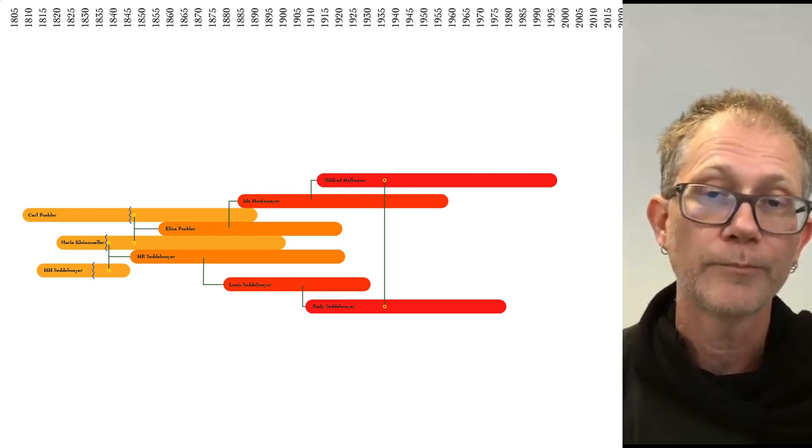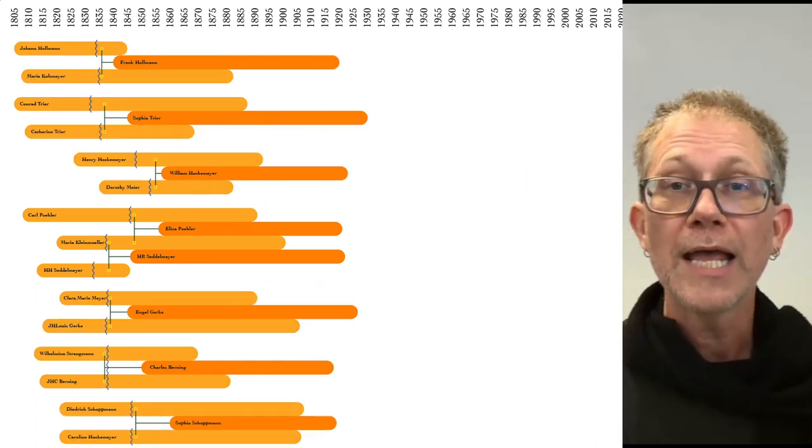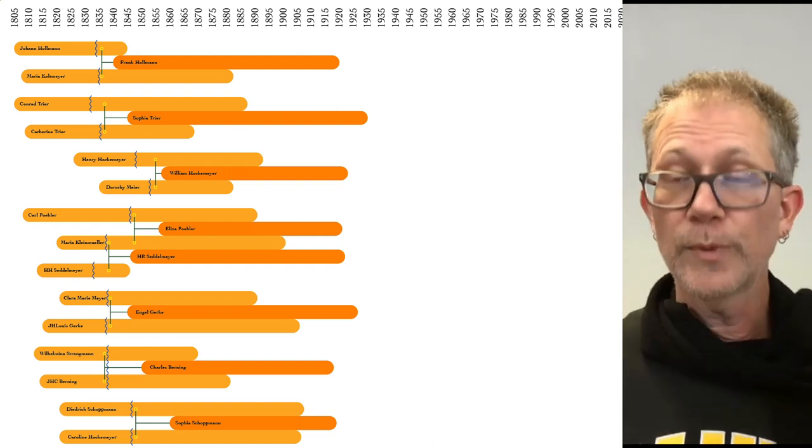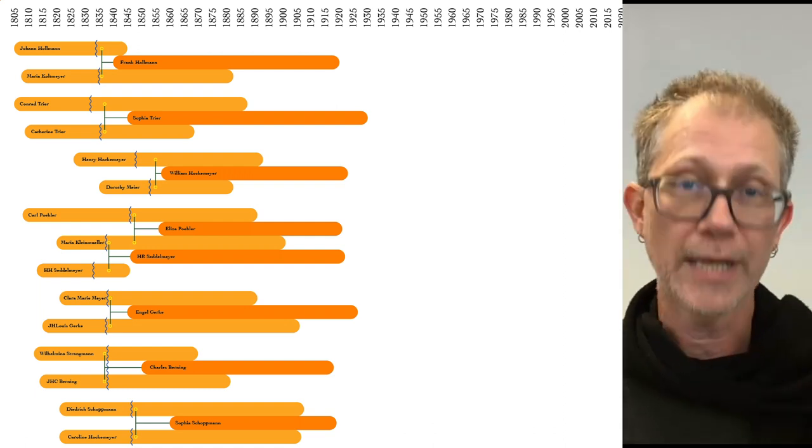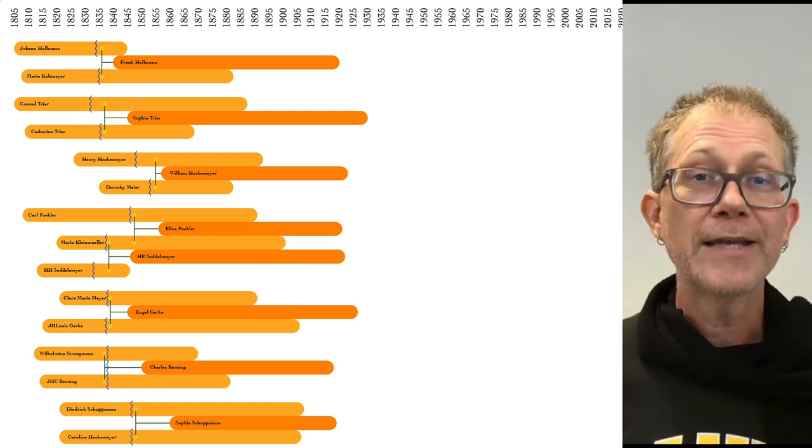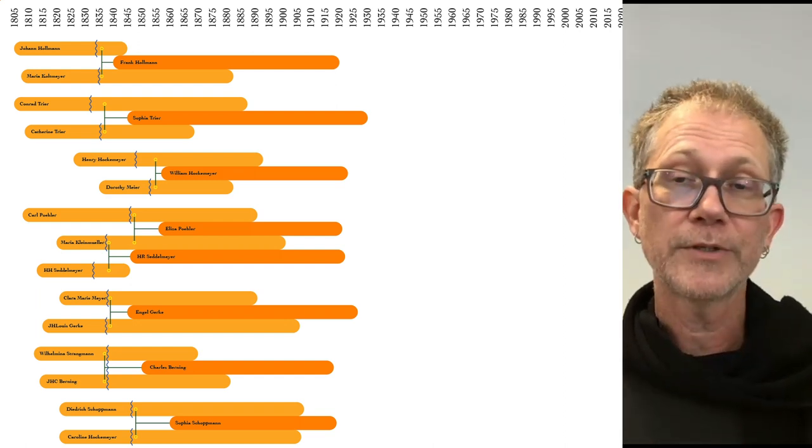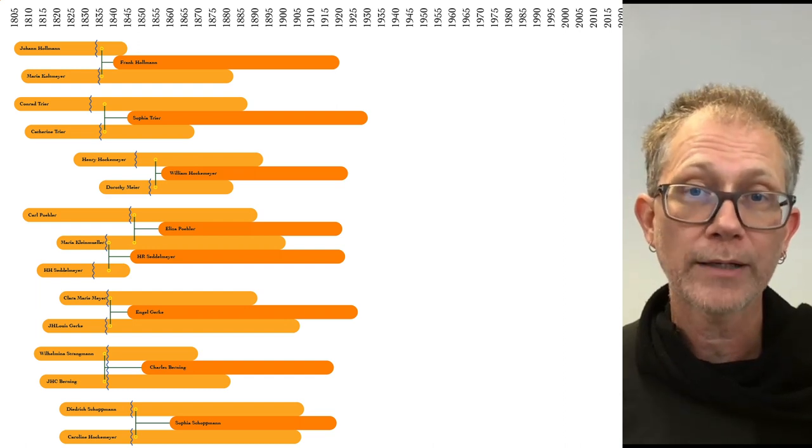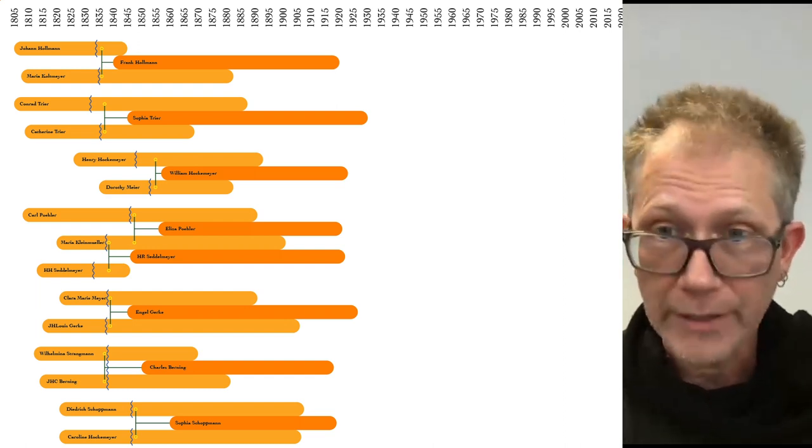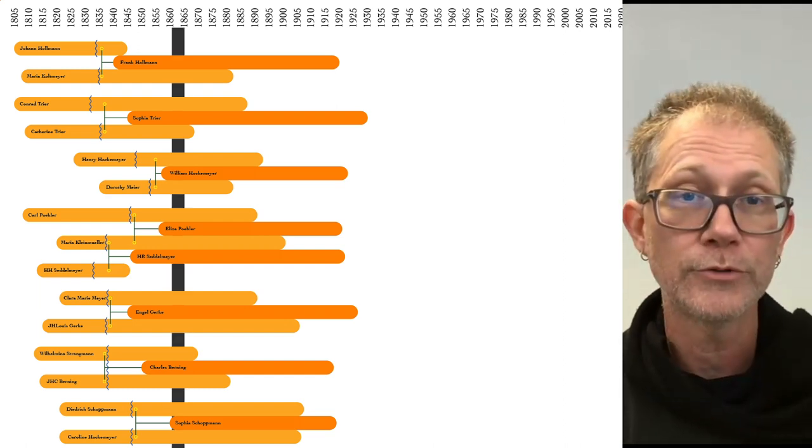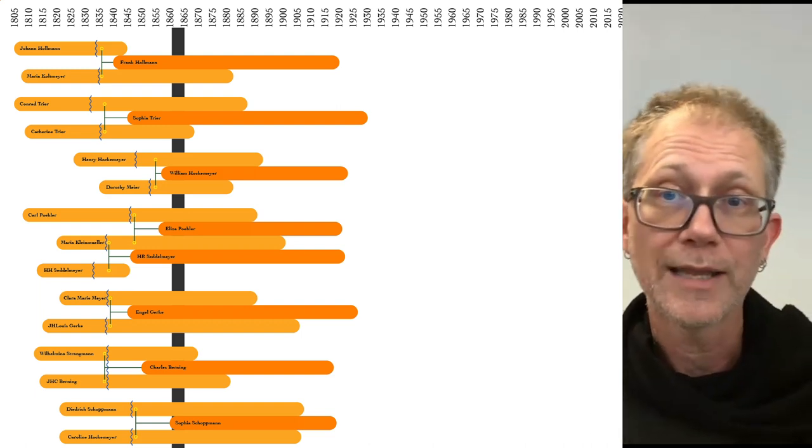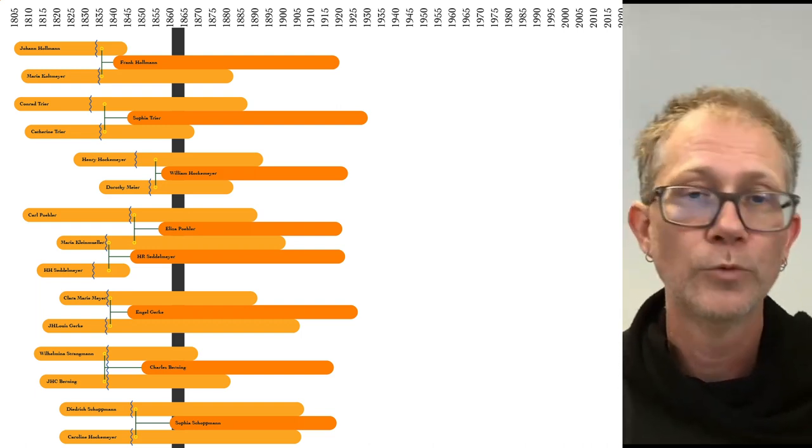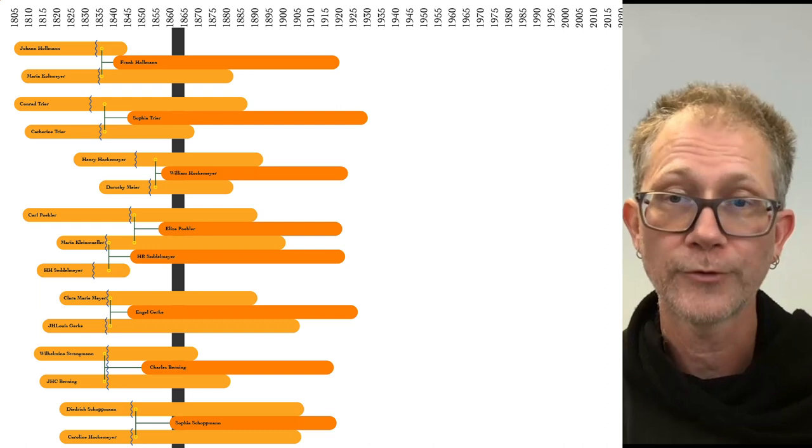But I'm getting ahead of myself. As noted, the immigrant generation reproduced. Their children might be called American natives, not to be confused with Native Americans, but they still spoke German. All these families had multiple children, but eight in particular were our direct ancestors. This second generation was born from 1840 to just before the Civil War. They were all raised in farm families in rural Allen County, and they were all farmers too.